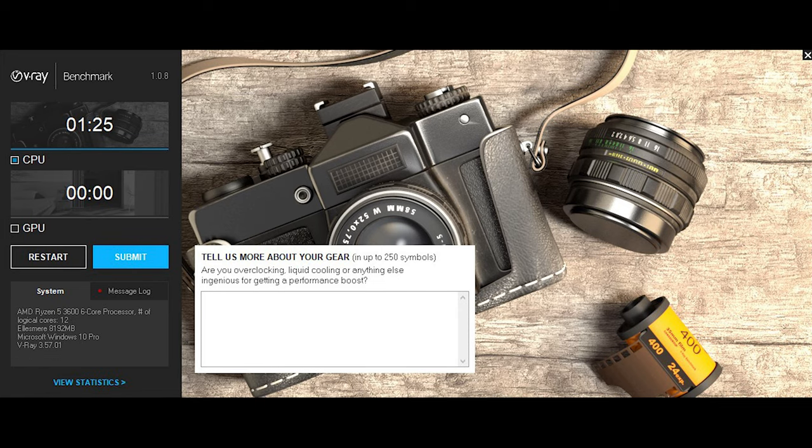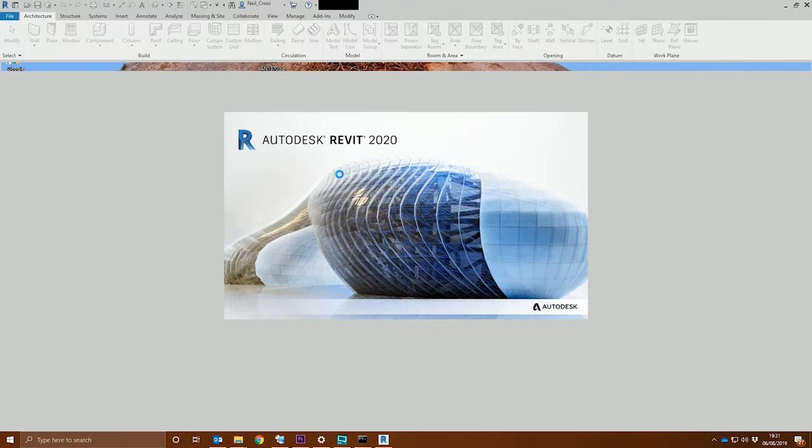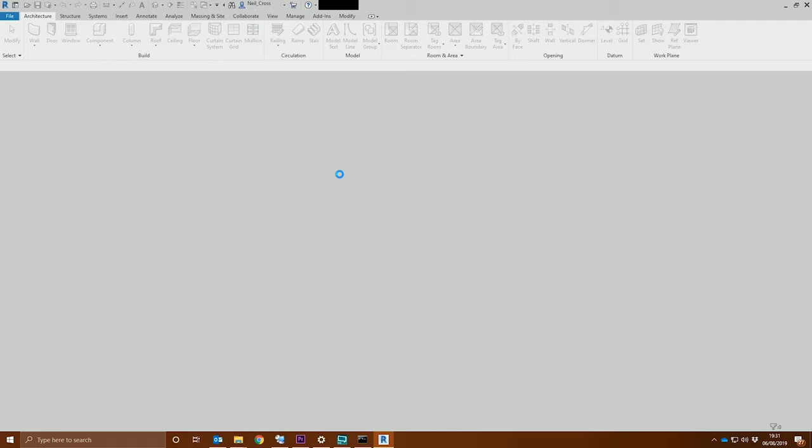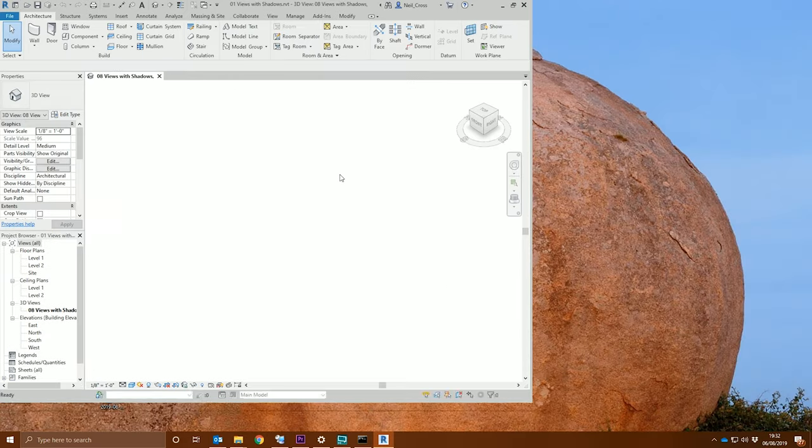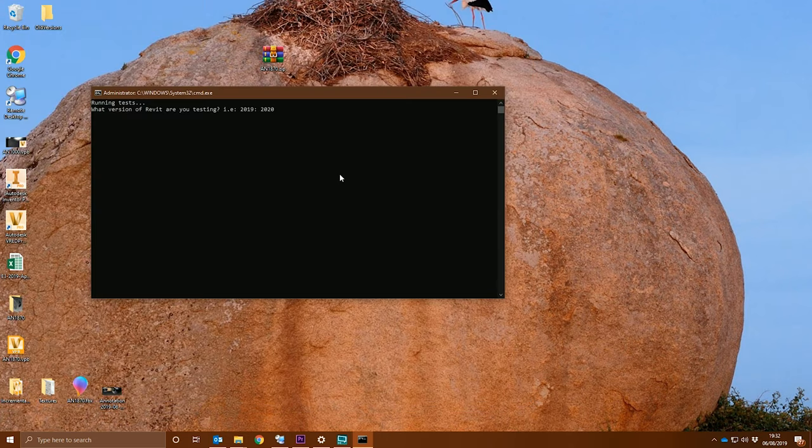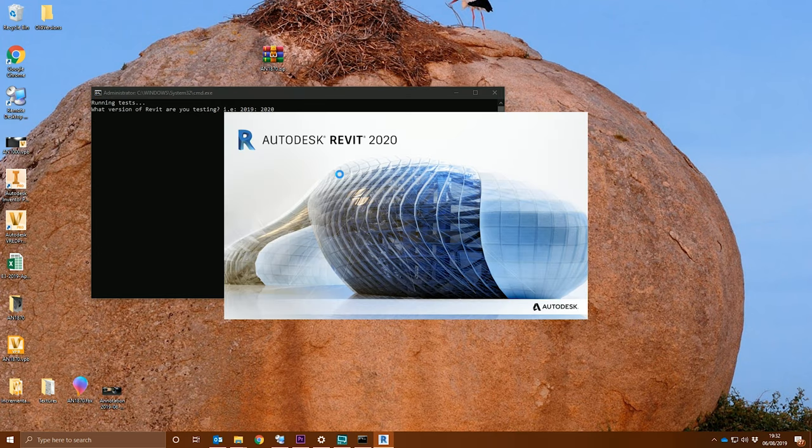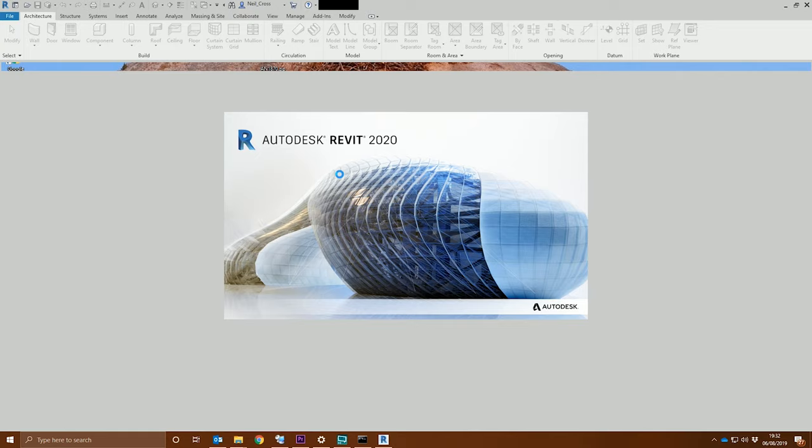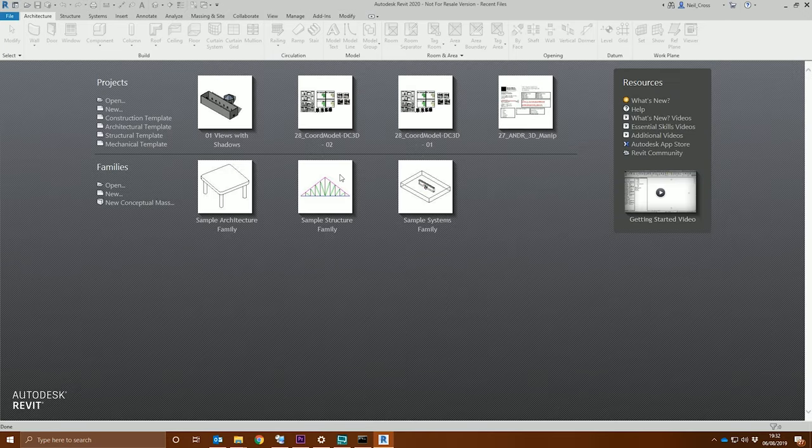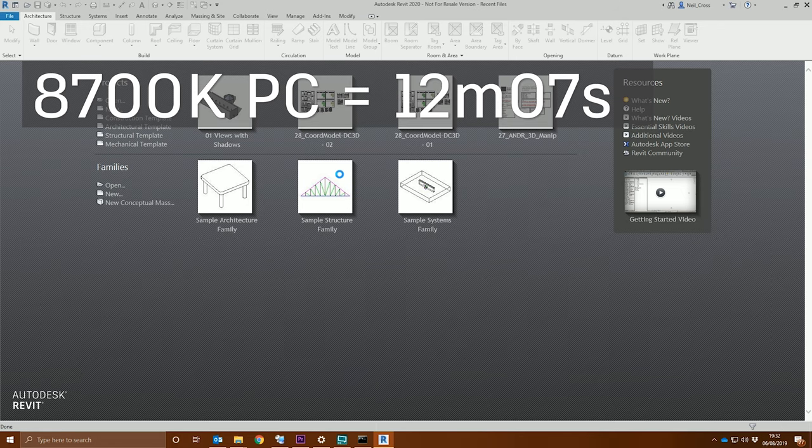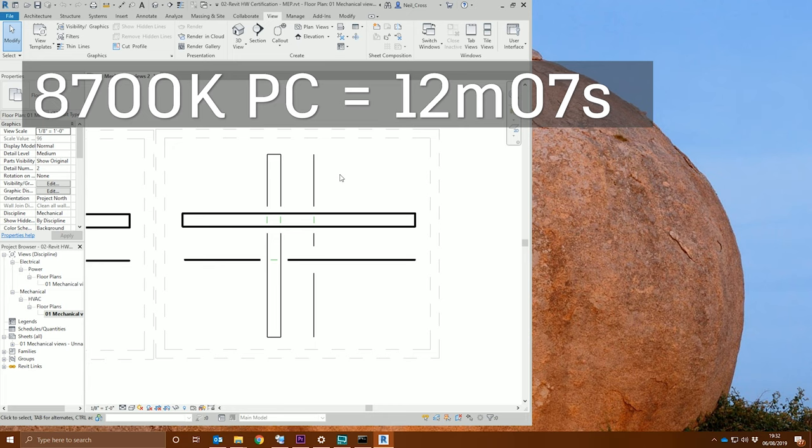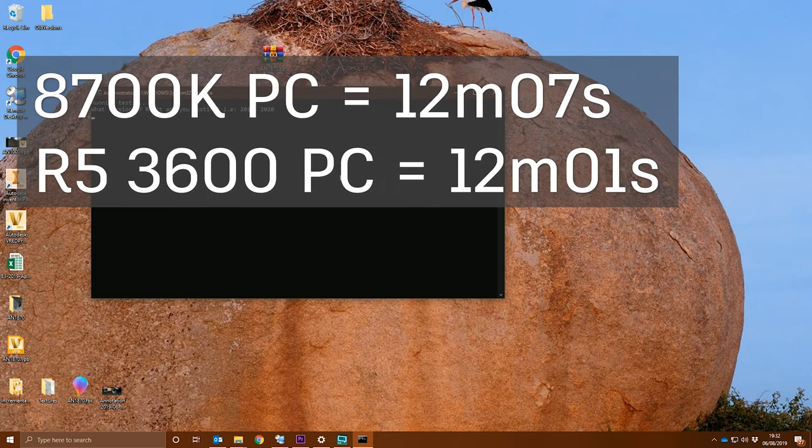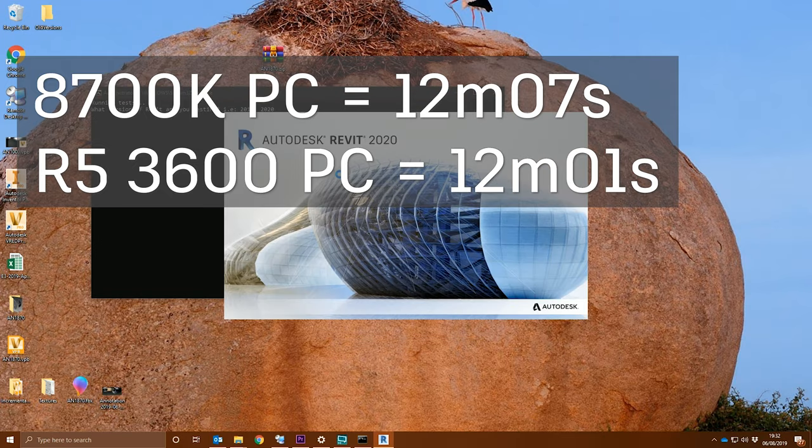The next test is something I've not done before on the channel: the Revit graphics certification test provided by Autodesk. This is what the likes of Dell, HP, Lenovo, MSI, ASUS—all the main PC vendors—use to certify their hardware with various 3D CAD applications. I ran this Revit test on both machines. Unfortunately I can't validate the results to give it a pass or fail, nor am I actually qualified to say this machine is Revit certified, but I timed how long it took each test to finish. The 8700k completed all the Revit certification tests in 12 minutes and 7 seconds, with the Ryzen 5 3600 completing all tasks in 12 minutes and 1 second. Pretty even keel—they're in the same league.